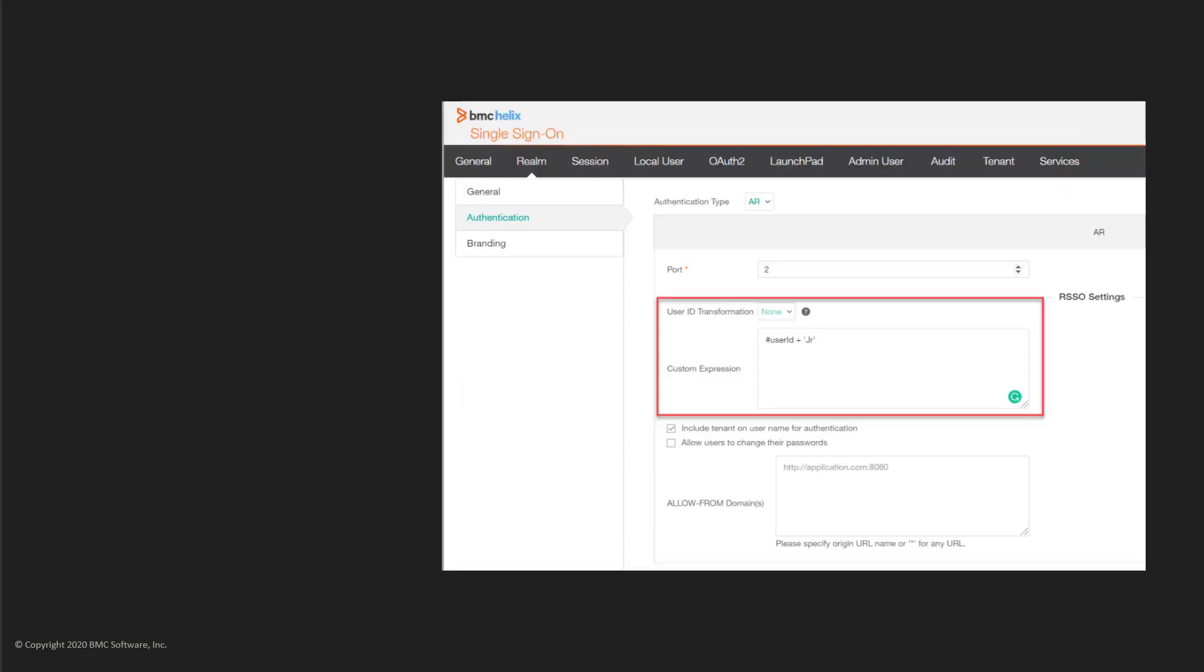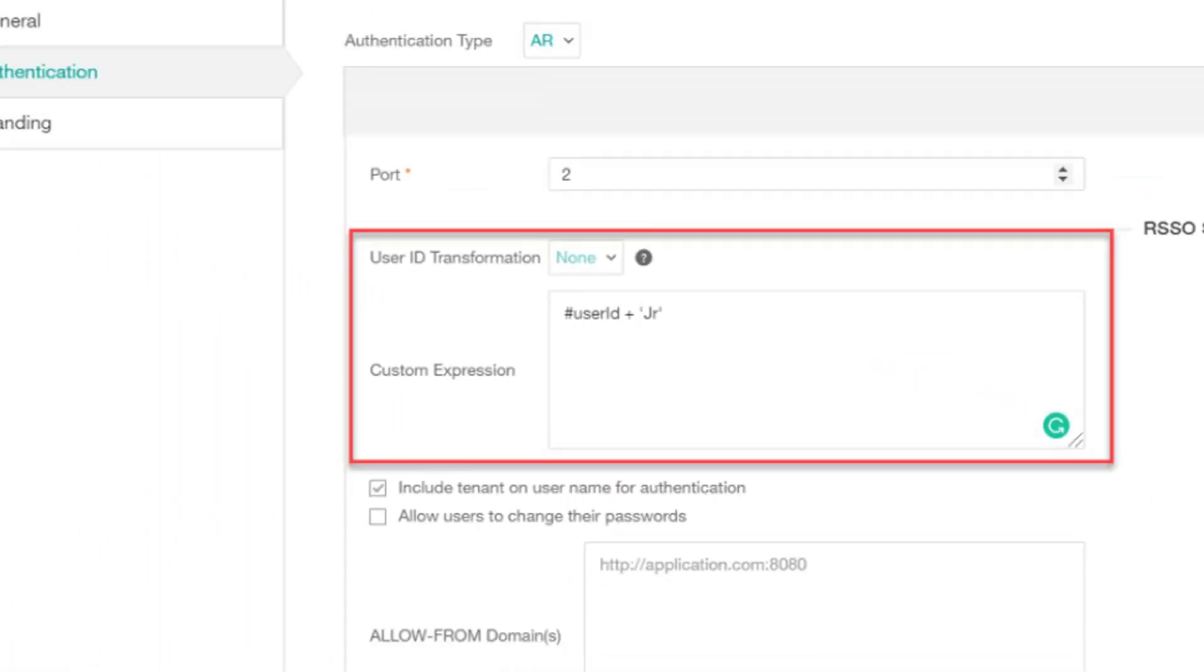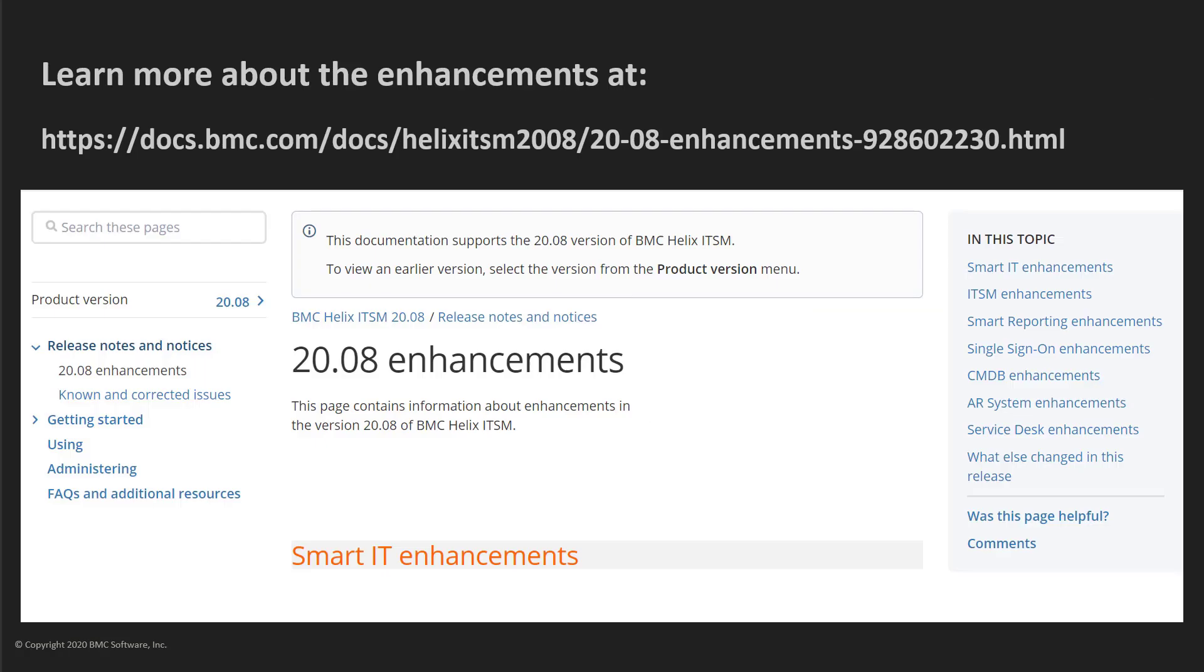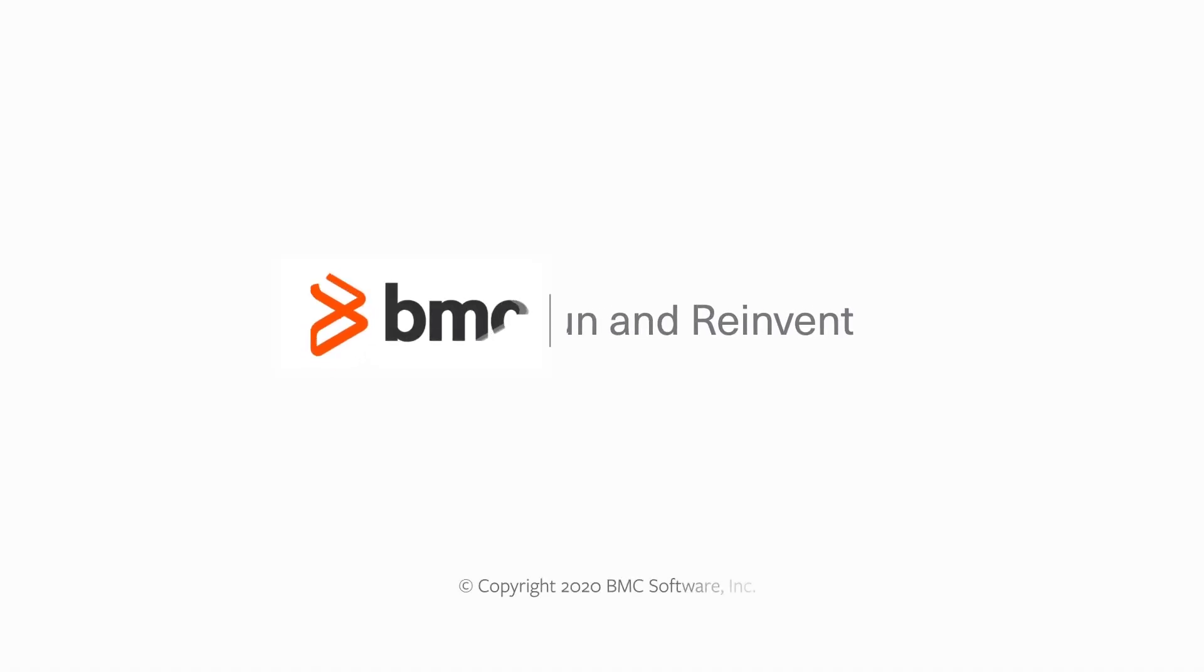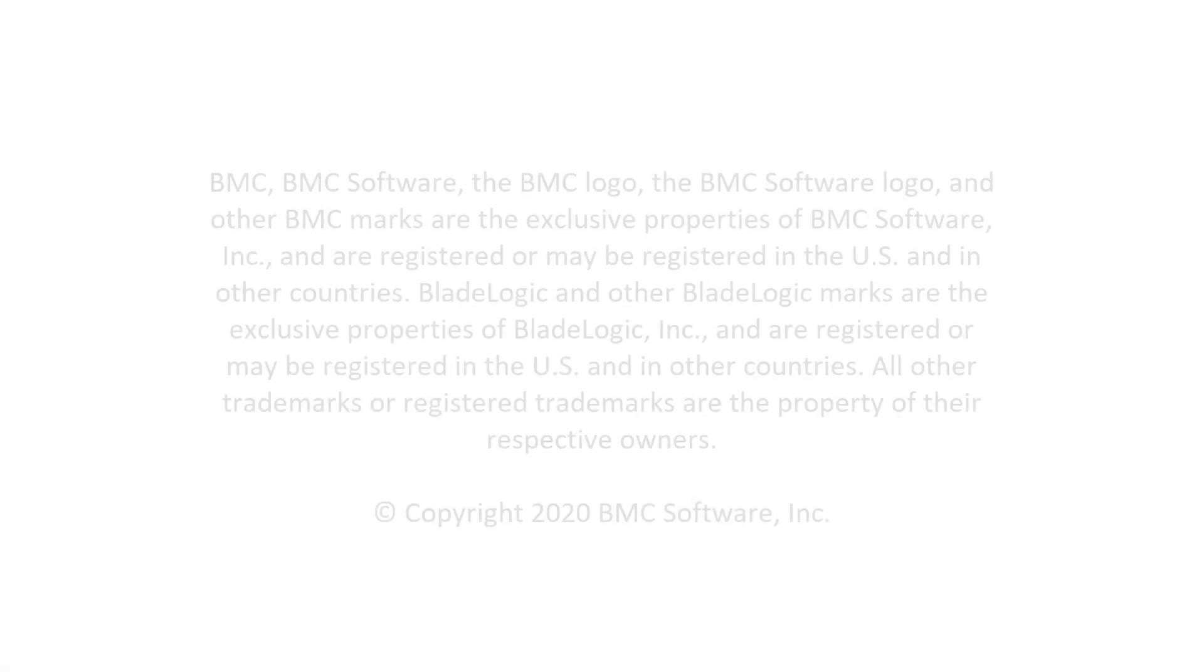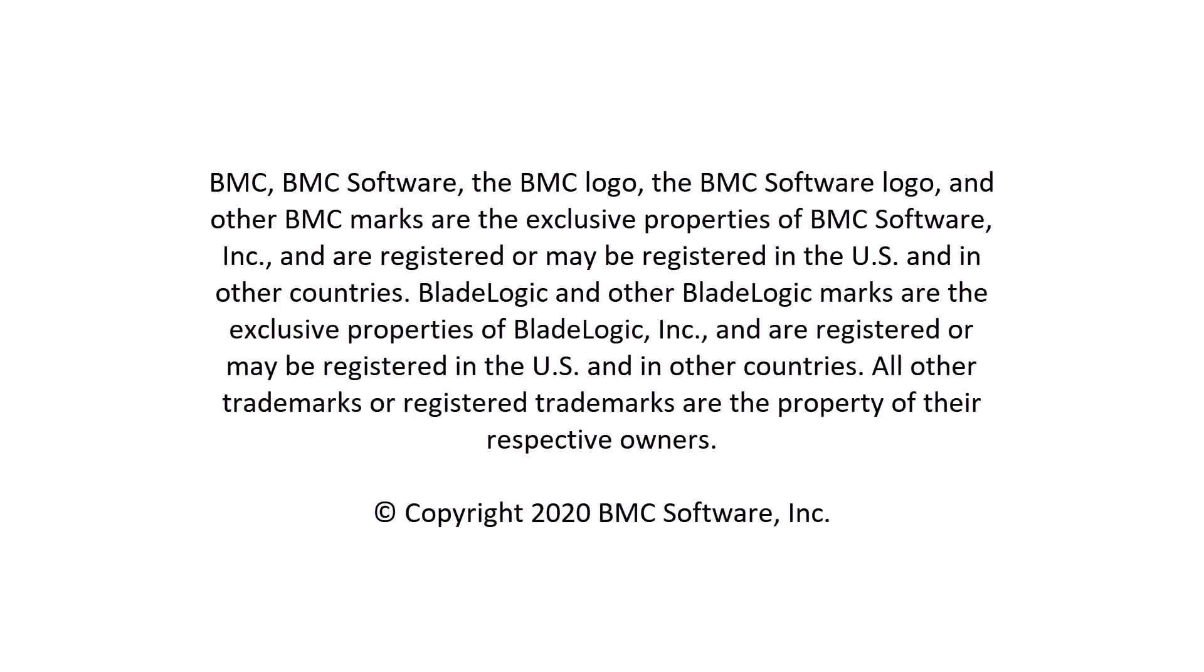You can add custom expression for user login transformation. You can find detailed information about all enhancements in BMC Helix ITSM 2008 at docs.bmc.com. I hope this video was useful to understand the major enhancements in BMC Helix ITSM 2008. Thanks for watching.